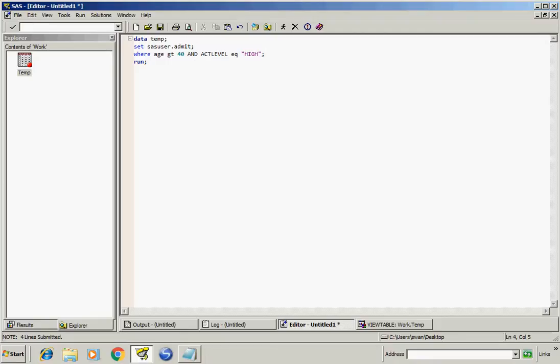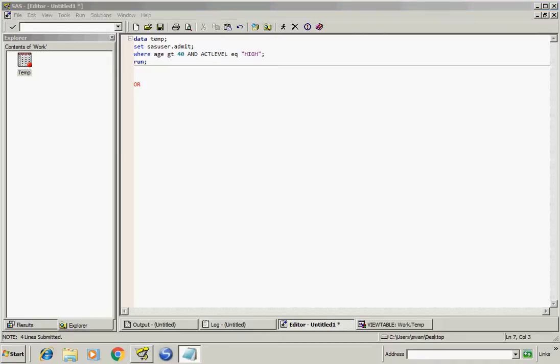Now the second logical operator is OR. If either of the quantities linked by OR is true, then the result of the OR operation will be true. Otherwise, the OR operation can produce a false result.